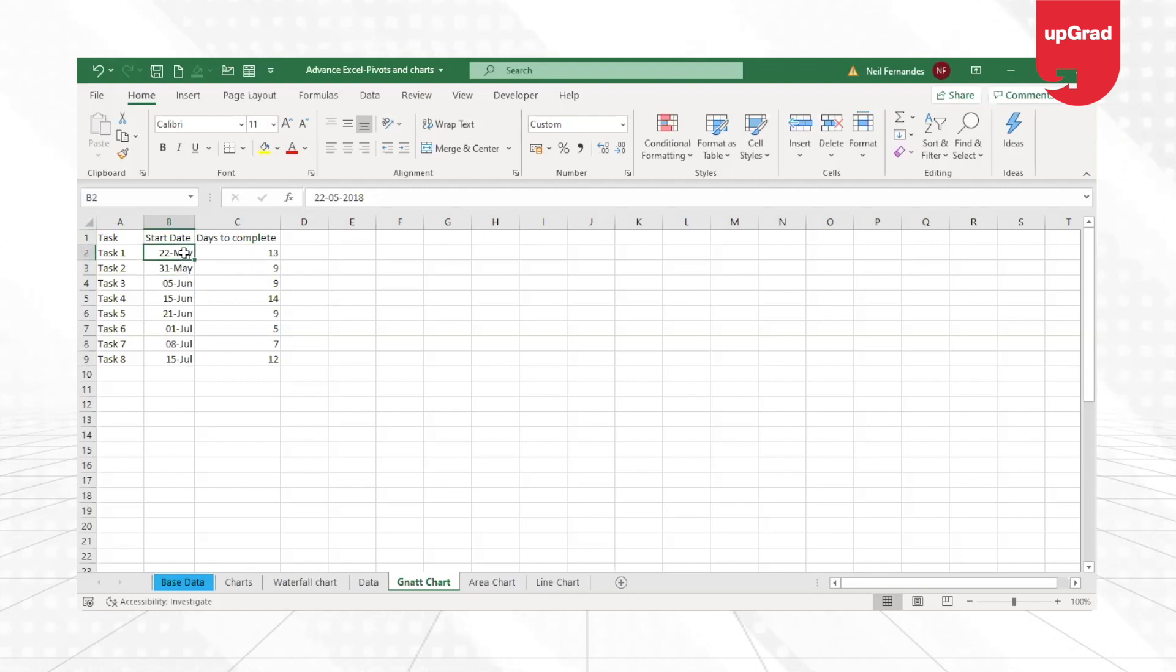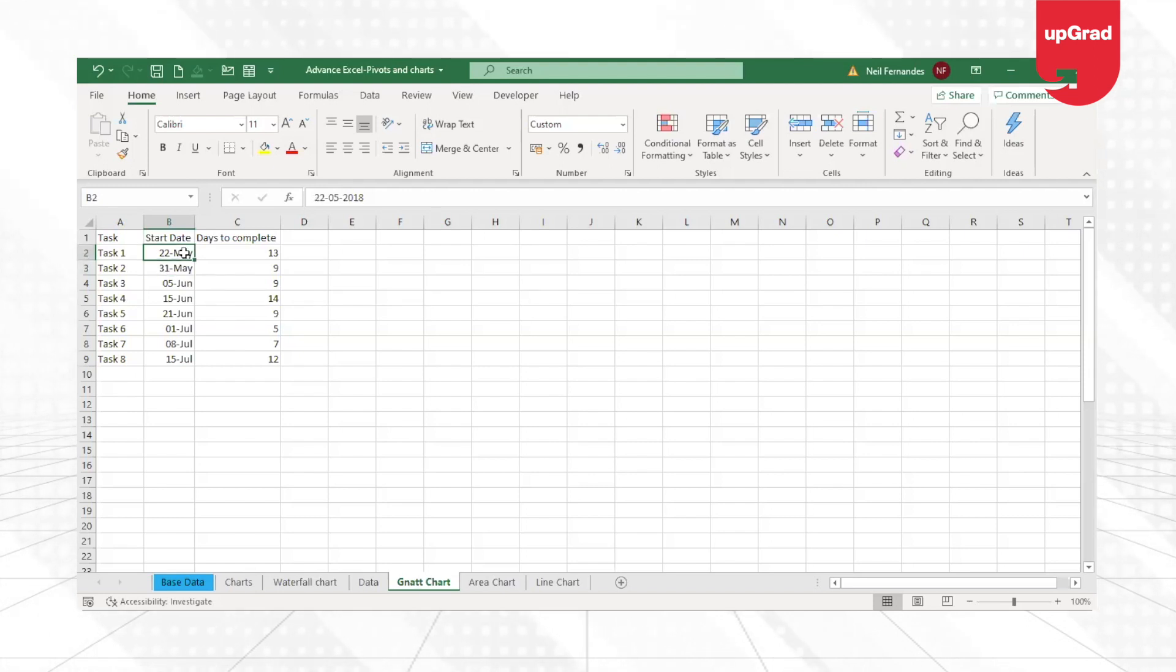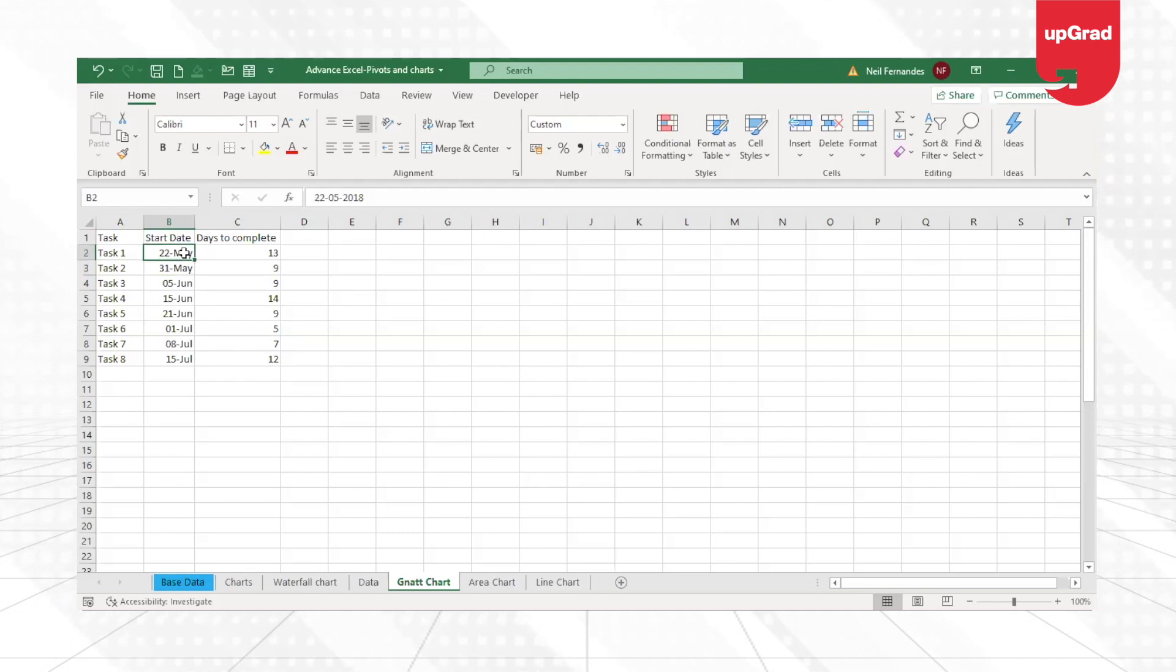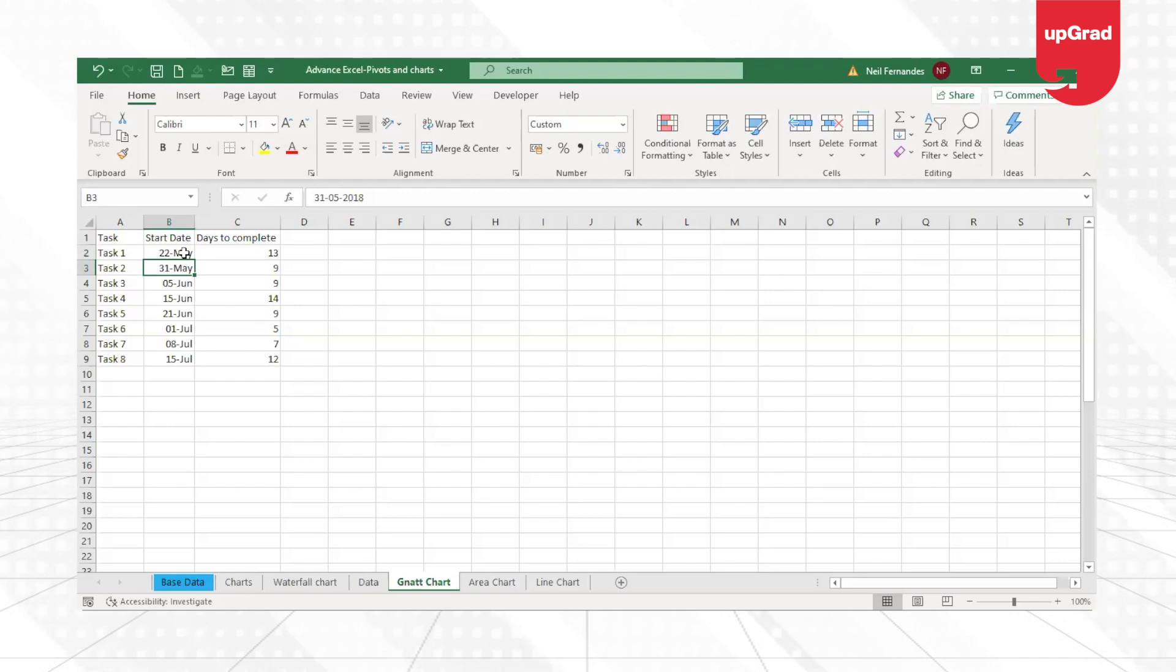And if that same person is going to do task two, task two is going to overlap task one. So then the person who is doing task one and task two will have to perform at some point both tasks together.